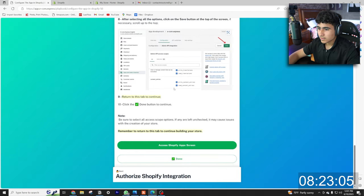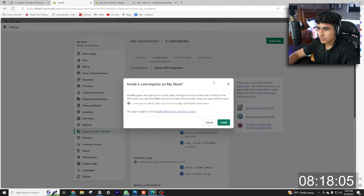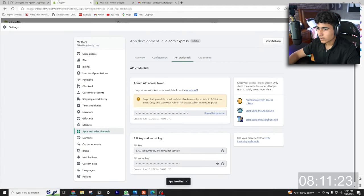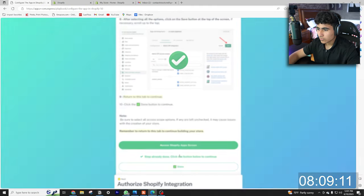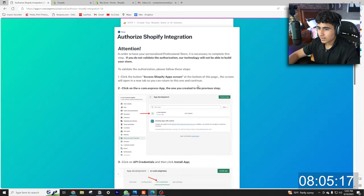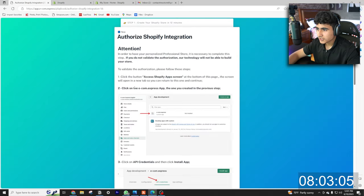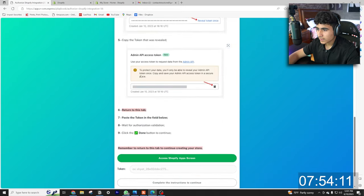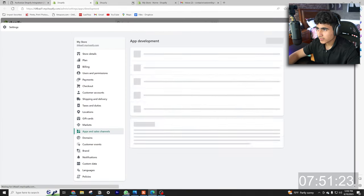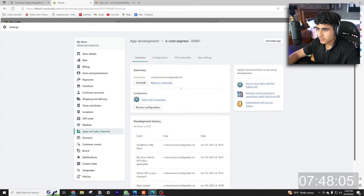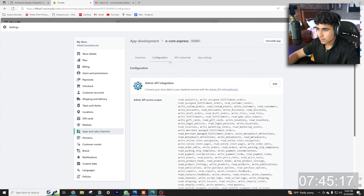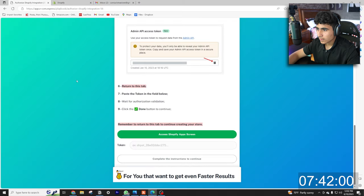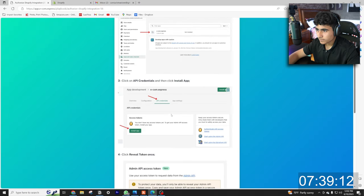Okay, now does it tell us to install the app? Return to this tab when done. Install app. Install. Okay I think we're good so let's hit done. Authorize Shopify integration. Click the button access Shopify app screens. Click on the ecom express app that you created in the previous.